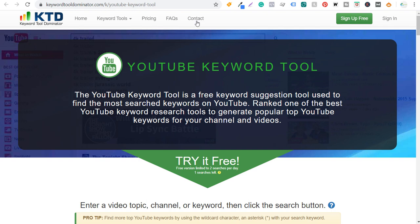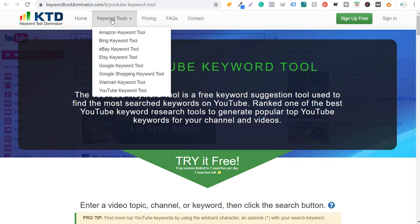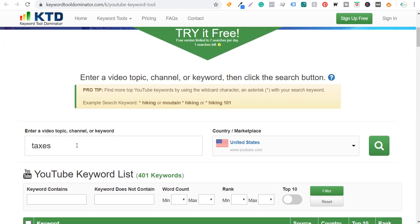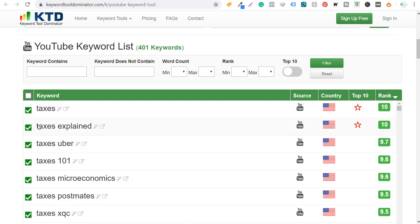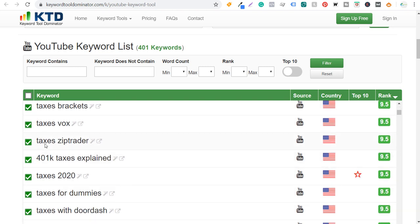Keywordtooldominator.com has a dedicated YouTube keyword tool — select it from the keyword tools dropdown, enter your keyword and country, and scroll down to find all the keyword suggestions. For 'taxes' it returned results like 'tax explained,' 'taxes Uber,' 'taxes Postmates,' and '401k taxes explained.' Using all these different sources, you'll find a wide range of keyword ideas, including some unique ones.